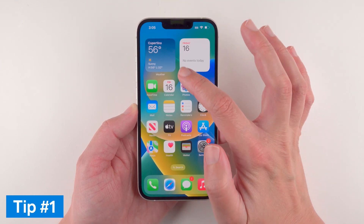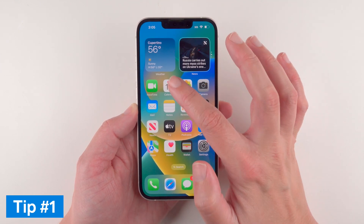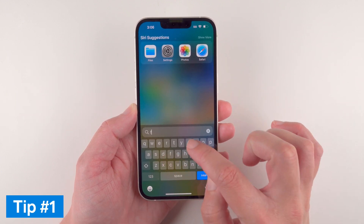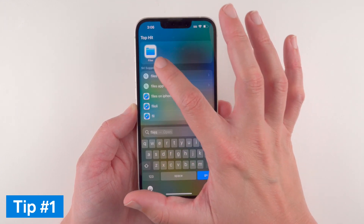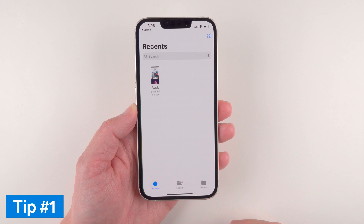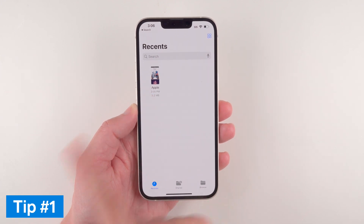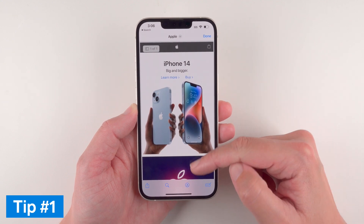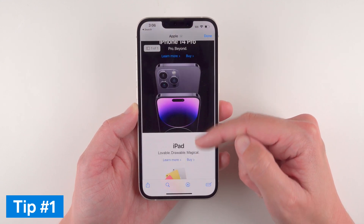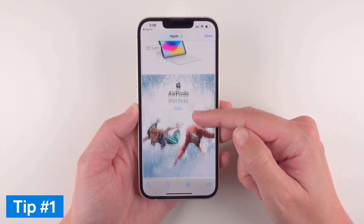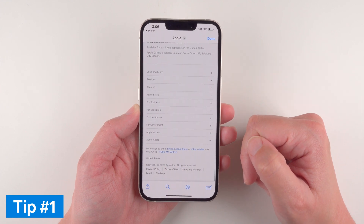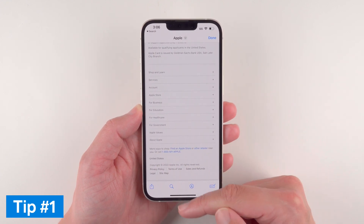If you want to find that in your Files app, just search for the Files app. In Recents you can tap on it and now you actually have a screenshot of the full web page. That's super useful for having a full page screenshot.